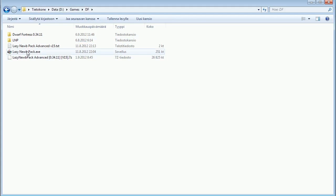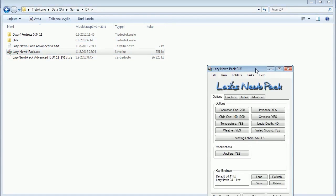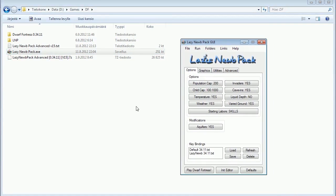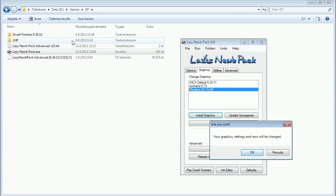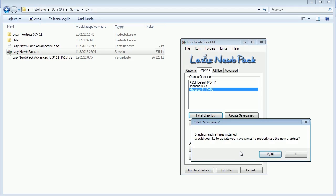When you are ready, start Lazy Noob Pack. The first thing you will want to do if you want to use a graphics package is go to the graphics tab. I'll be using the Phoebus graphics package, so I choose it and install it. This will update the files in the Dwarf Fortress folder itself, including the save files if you have any. It will confirm whether you want to update the save files — I don't have any, but I will still answer yes.